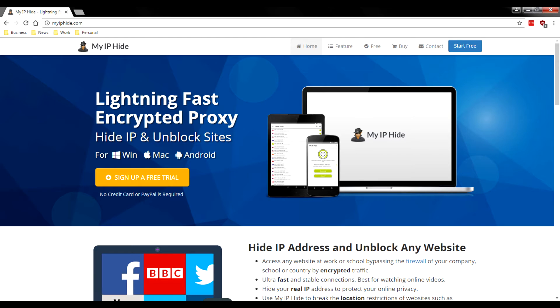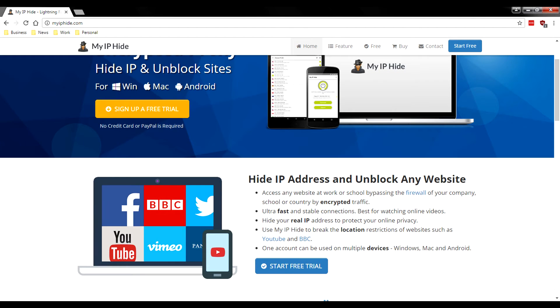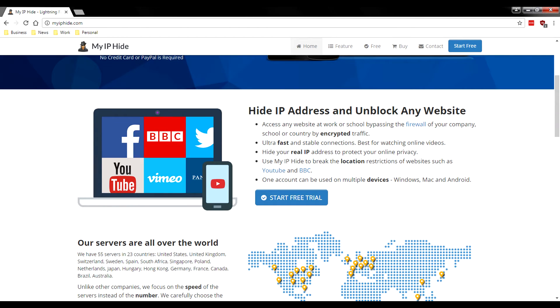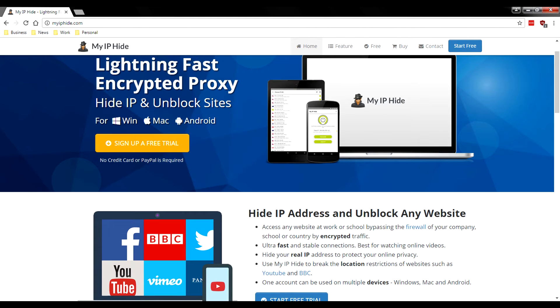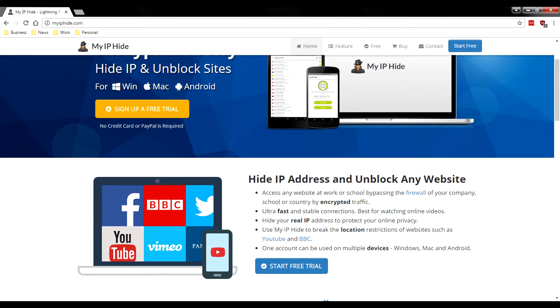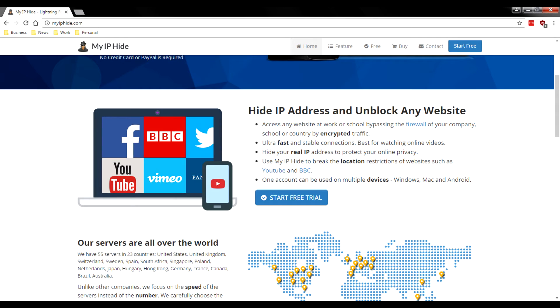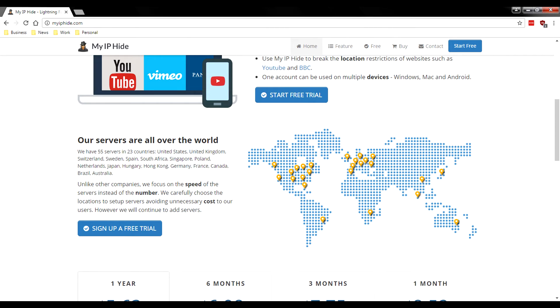Taking a look at myiphide.com, it's a lightning fast encrypted proxy so you can hide your IP and unblock sites. It supports Windows, Mac OS X and Android - it does not look like they support iOS right now. According to their website you'll still get encrypted traffic with this proxy. Most proxies don't even offer encryption, they're just hiding your IP, so that's good. It says they have ultra fast stable connections and hide your IP to protect your online privacy. They're really advertising this to stream and unblock sites if you're maybe at a university where a lot of websites are blocked.